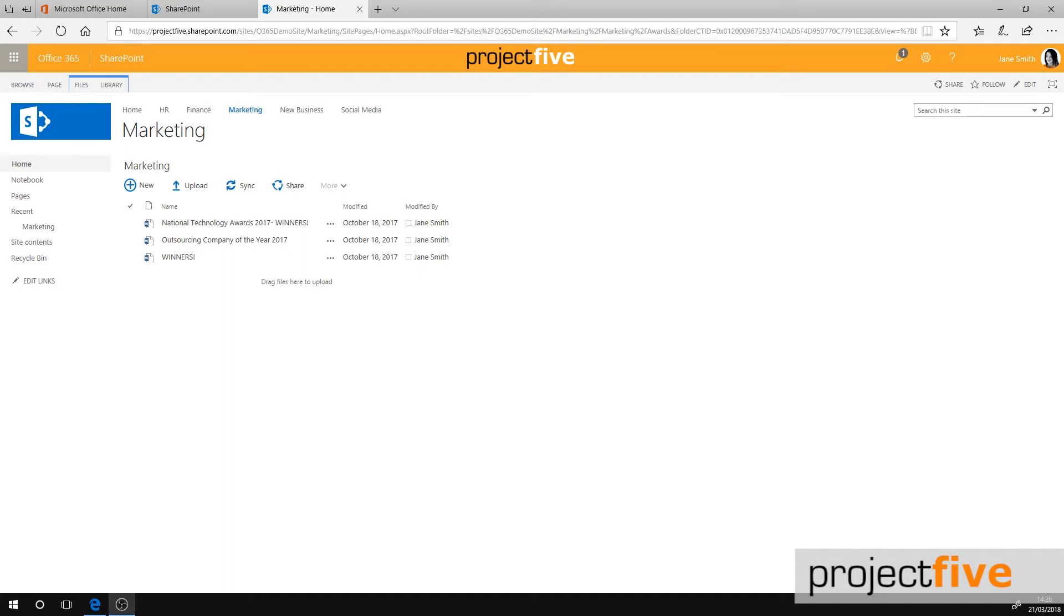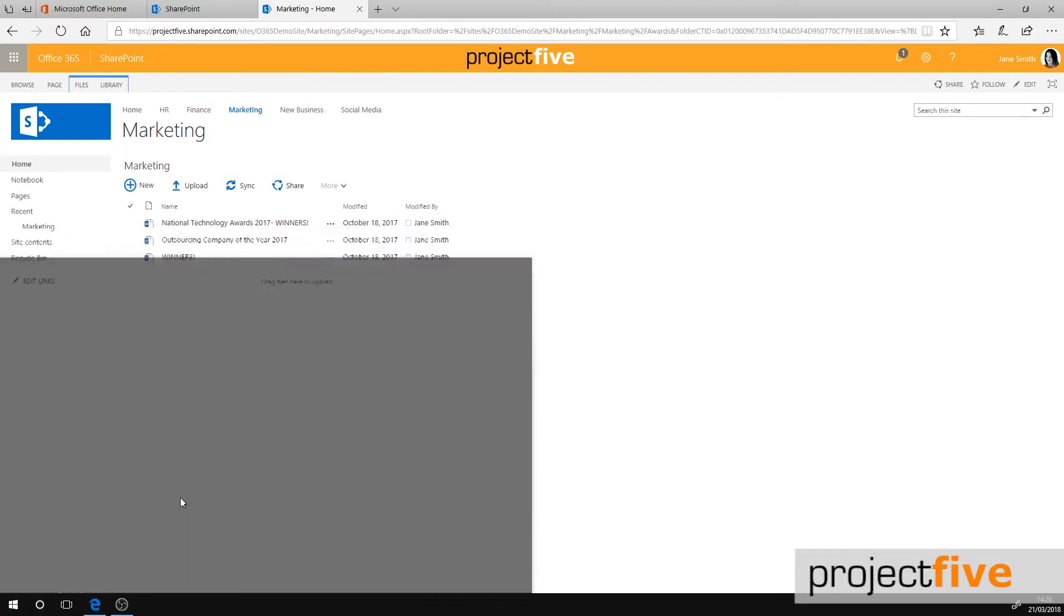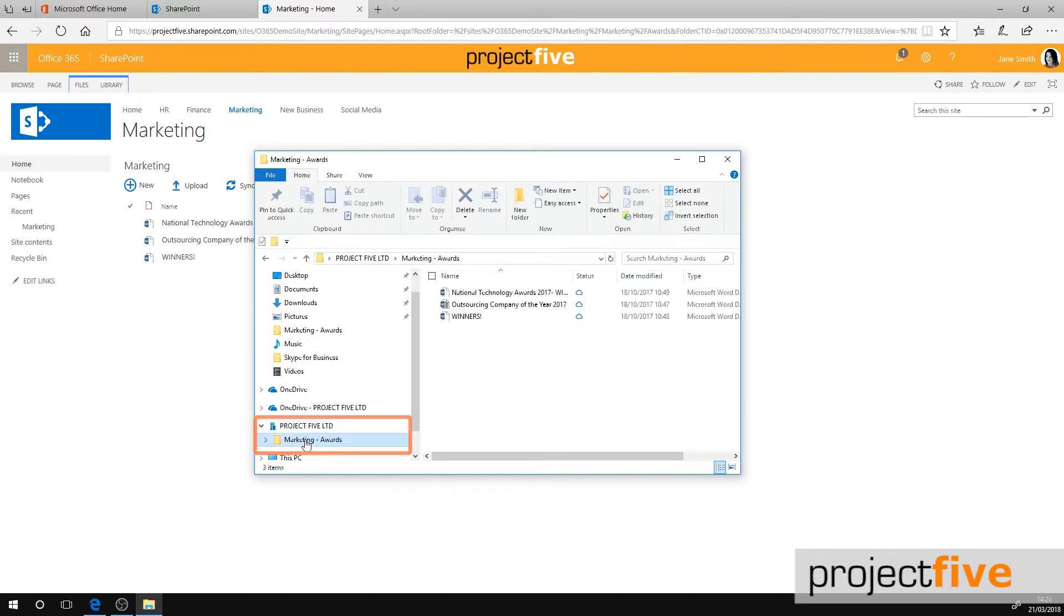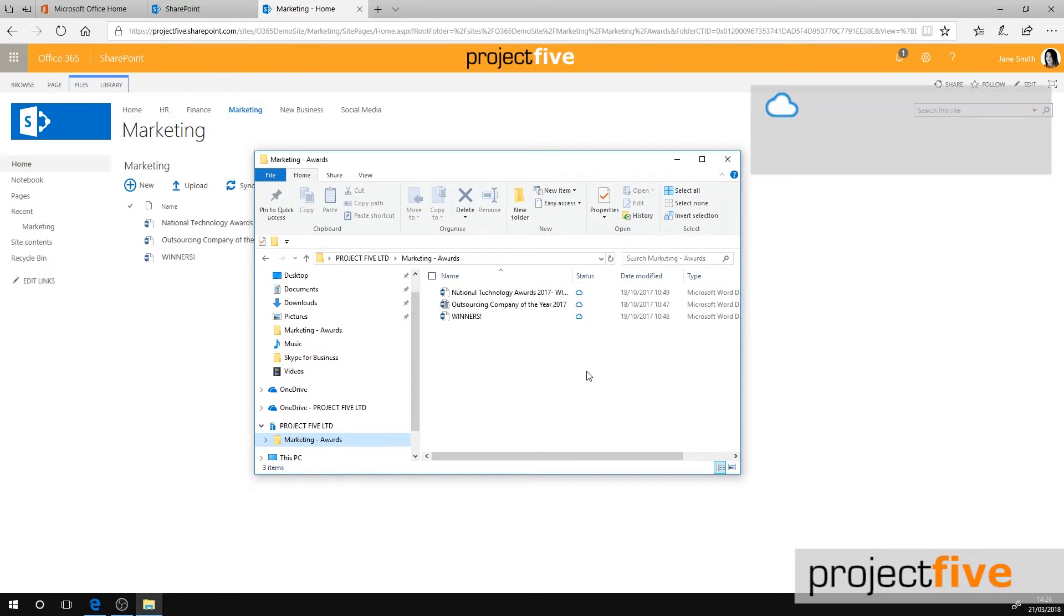Now let's take a look at your synced files. Click on file explorer and select the folder within your SharePoint drop-down menu. You will see that each file has a status icon next to it. The white cloud with the blue outline means online only files.